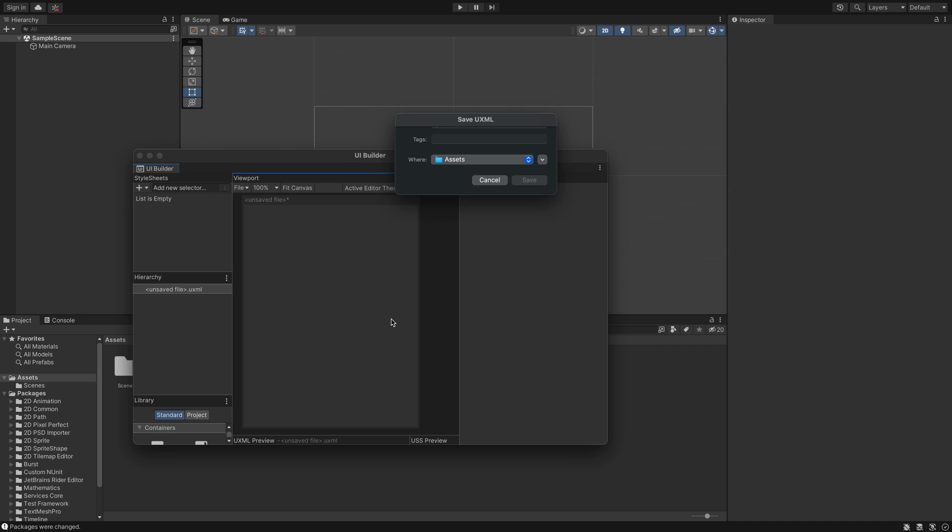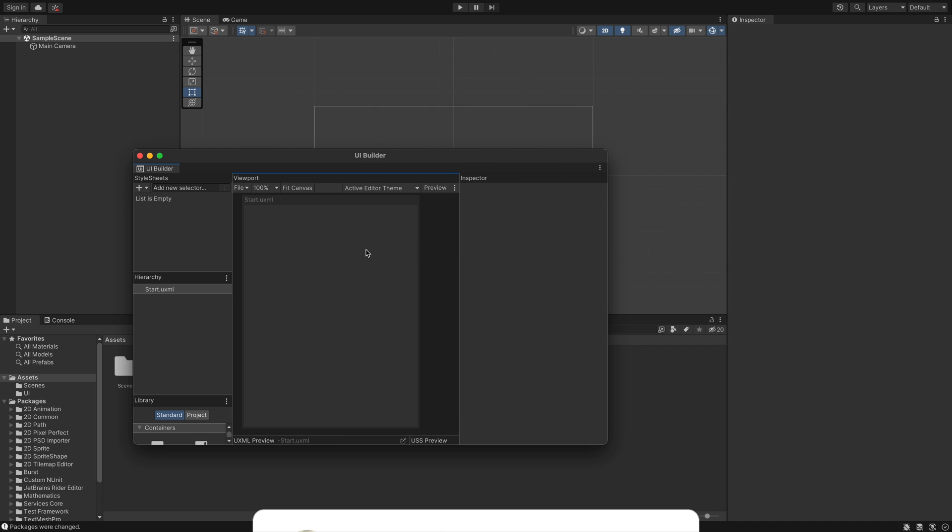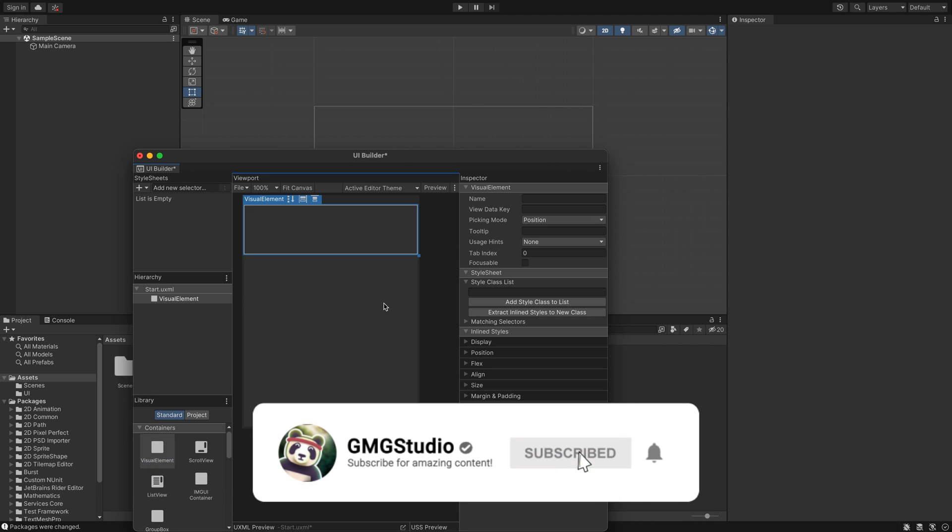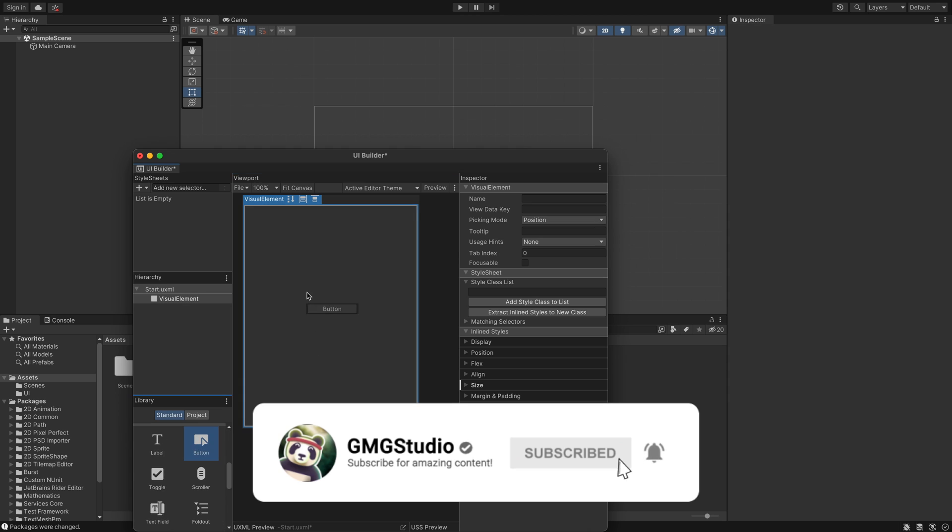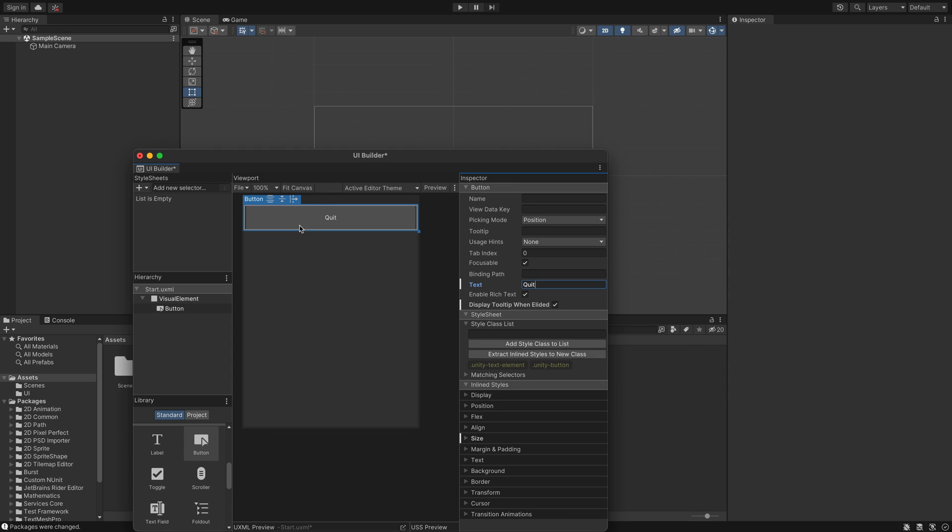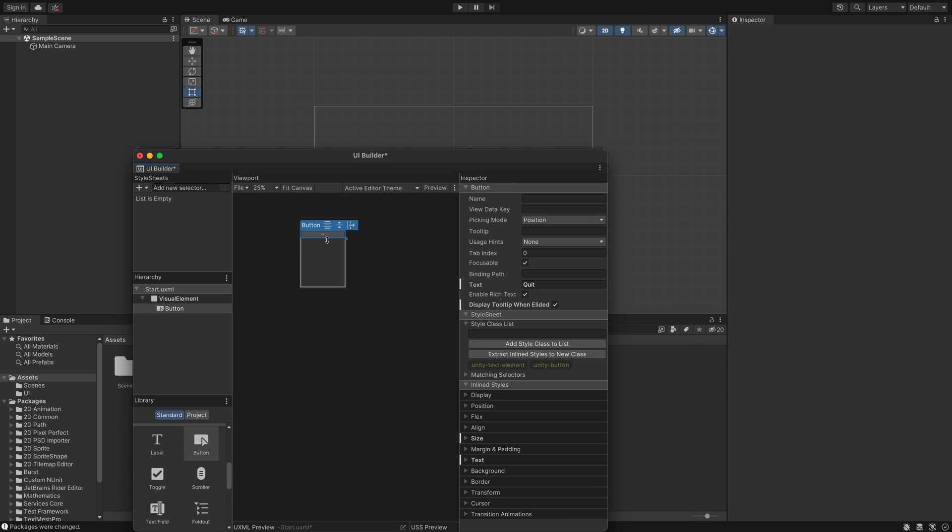I will speed the process up. By the way, if you are interested in more Unity videos, subscribe to our YouTube channel. It's free. And if you have any feedback or any ideas, let us know in the comments.